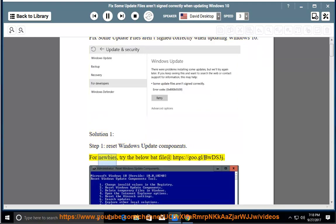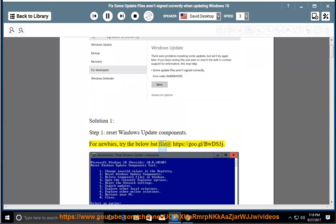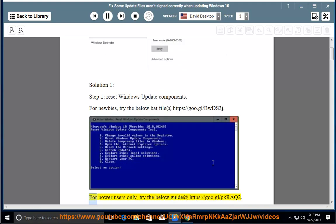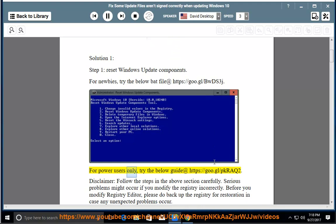For newbies, try the below bat file at https://goo.gl/bwds3j. For power users only, try the below guide at https://goo.gl/pkraq2.